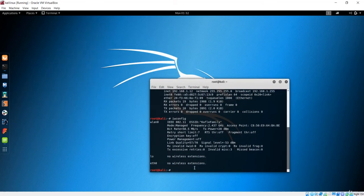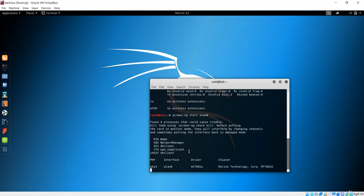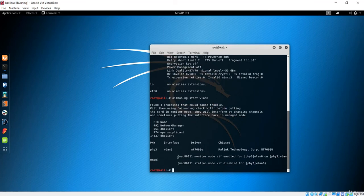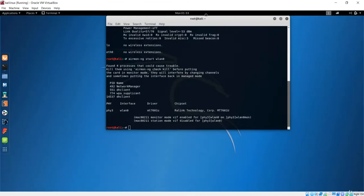I'm back with wlan0 again in managed mode. You can use either method — bring the interface down and up manually, or simply use airmon-ng. I'll use airmon-ng. Run 'airmon-ng start wlan0' as we saw in the previous lecture. Now the card is brought down and the interface becomes wlan0mon.